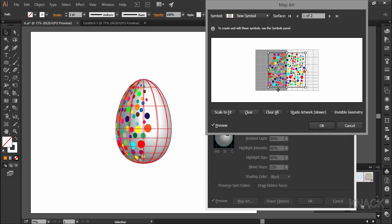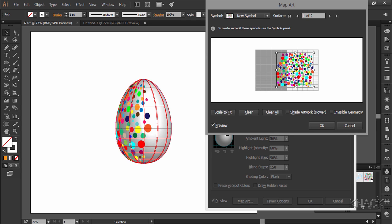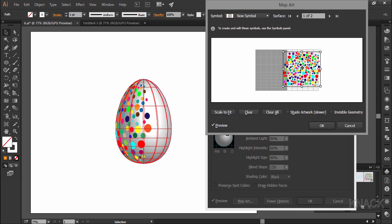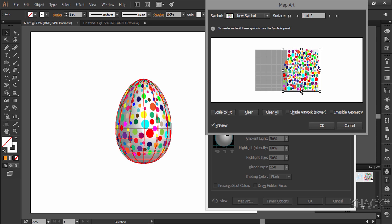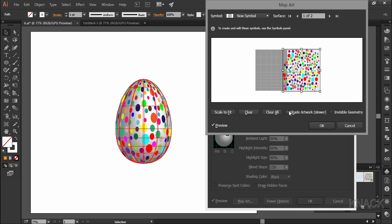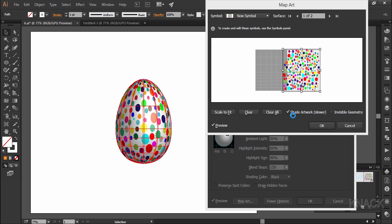This area is the visible front face. Move and resize the design so that it covers all the visible area. Check shade artwork to give this design a better 3D look.